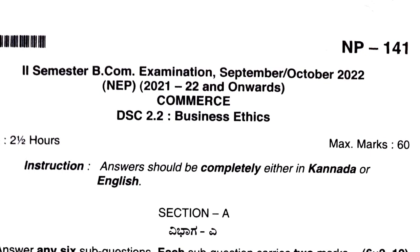The second semester students have a subject called Business Ethics. This question paper I'm sharing is the NEP batch question paper — the examination was held in 2022. Uploading it will be helpful for students to know the blueprint and to prepare well for their examinations.